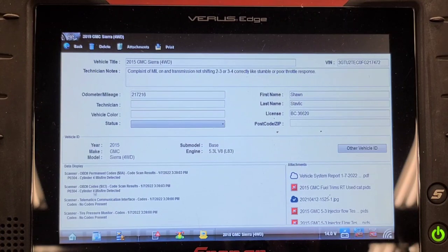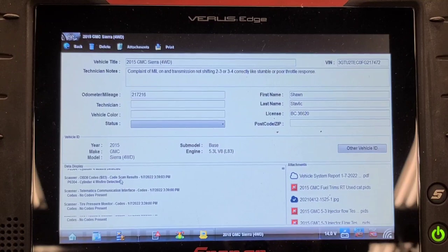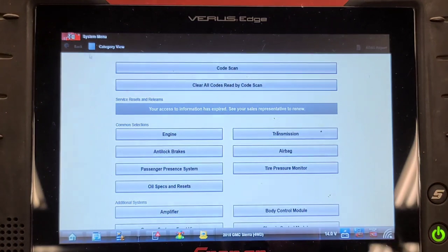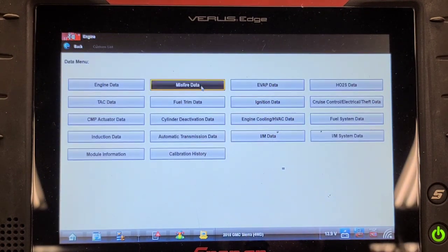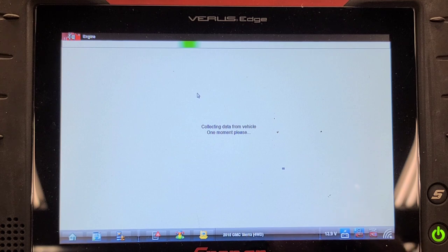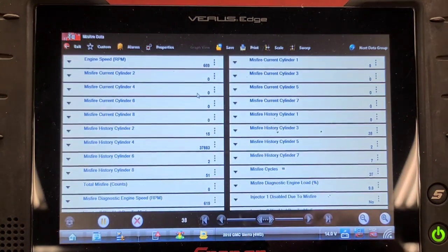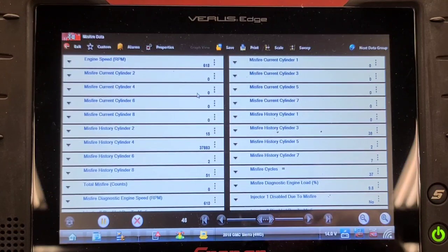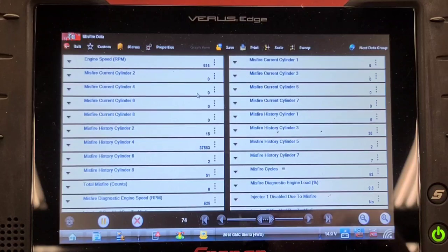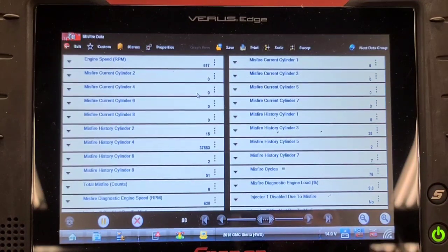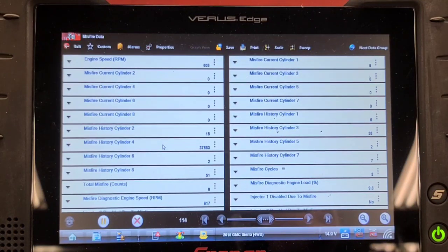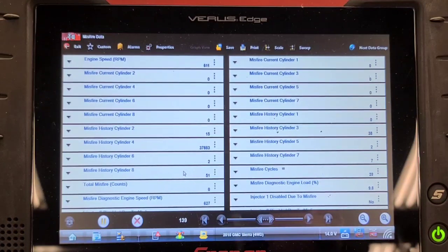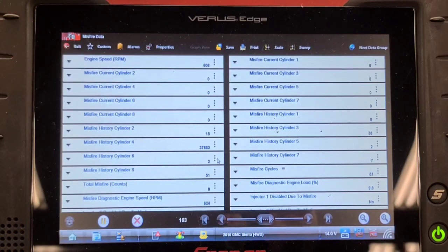Why isn't this scrolling? Well, let's go back in here and look at it. Engine. Data display. Misfire data. Misfire history on cylinder 4: 37,883. Cylinder 4 is on bank 2 though. 8 misfires on cylinder 8. 2 misfires on cylinder 6.